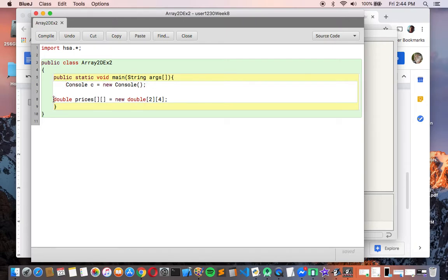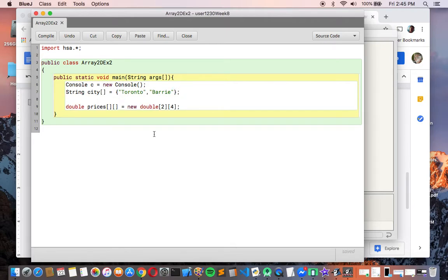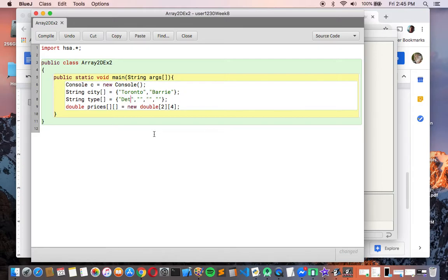While I'm at it, I'll also create parallel 1D arrays. So string city[] = {'Toronto', 'Barrie'}, and string type[] = {'detached', 'semi-detached', 'townhouse', 'condo'}. Yes, you can have a 1D array parallel to a 2D array. These will make it easier to prompt the user when entering data.